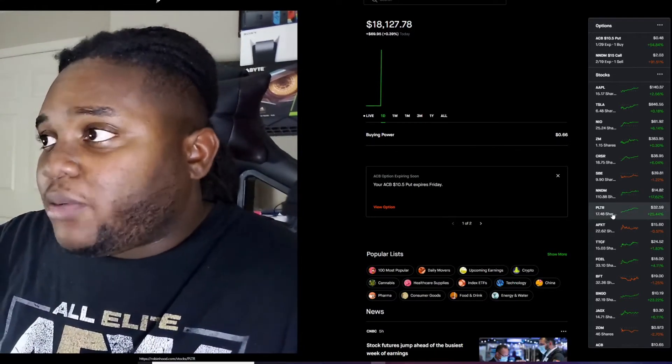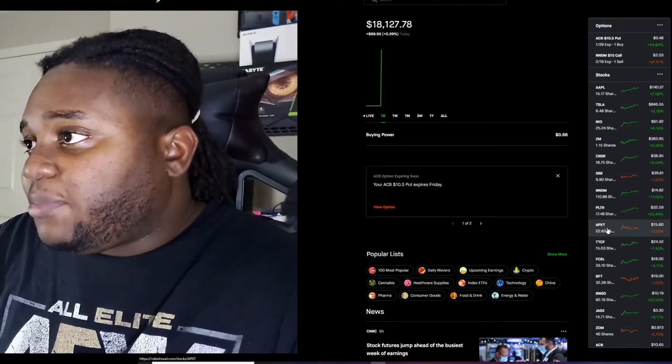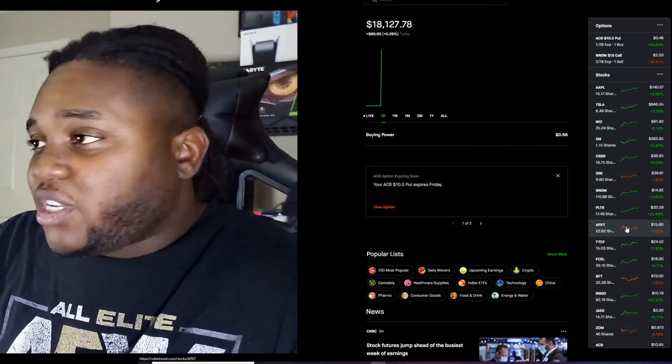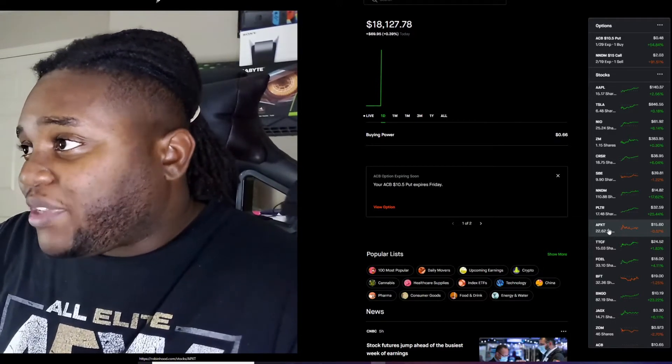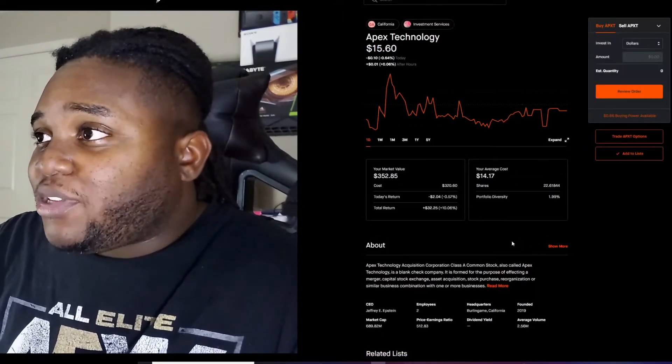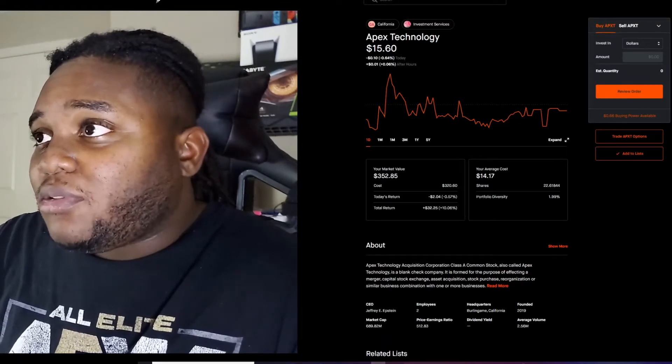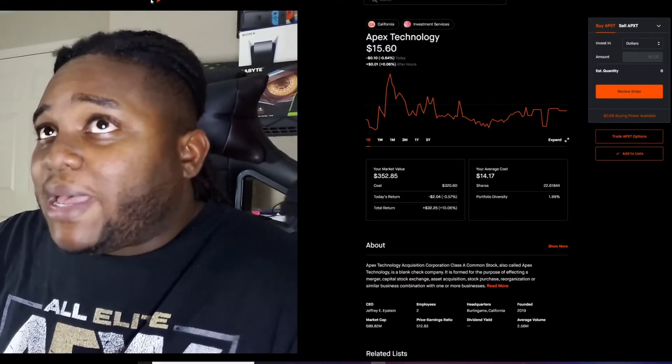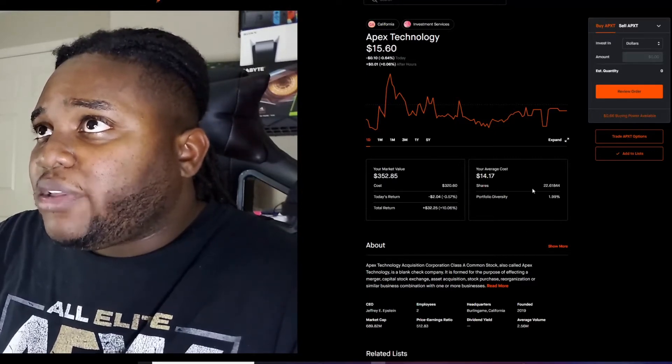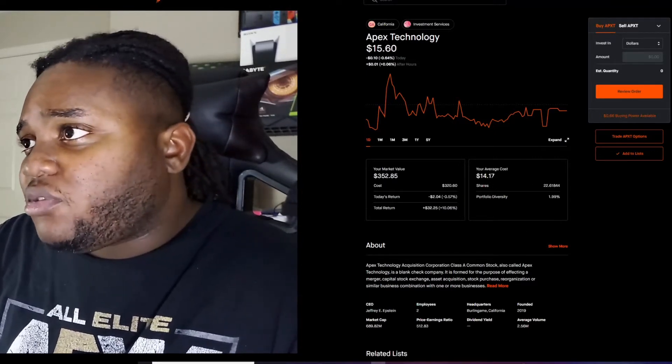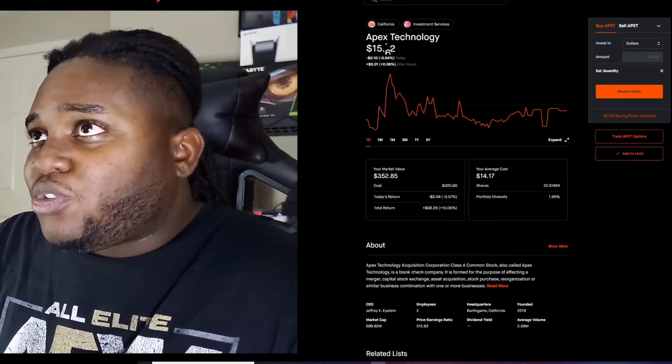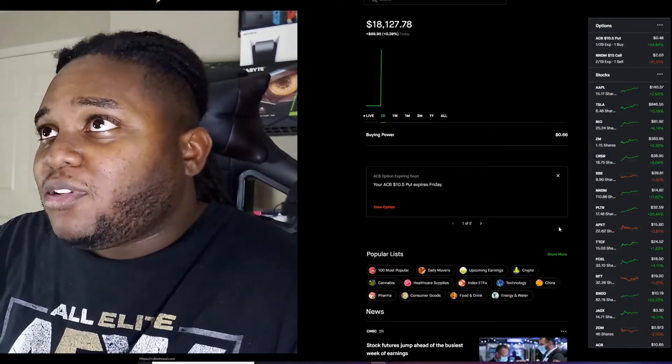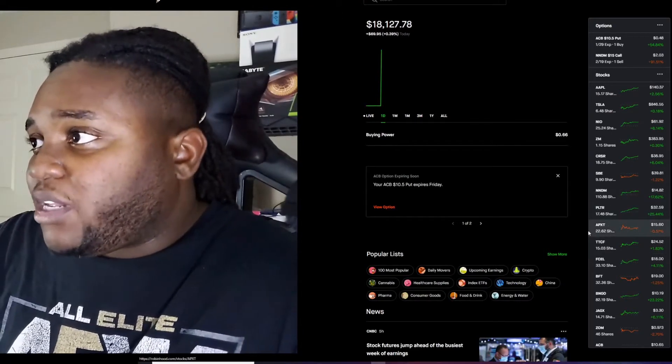Next one is APXT. This is the one that Chris Sain recommended. I got 22 shares in there. It's been sitting at this level for a long time. My average cost is $14. I don't know if I'm gonna add any more. This stock is just too slow for me. I'm probably gonna sell once it runs up and I'm getting out of it. I don't like that one too much.